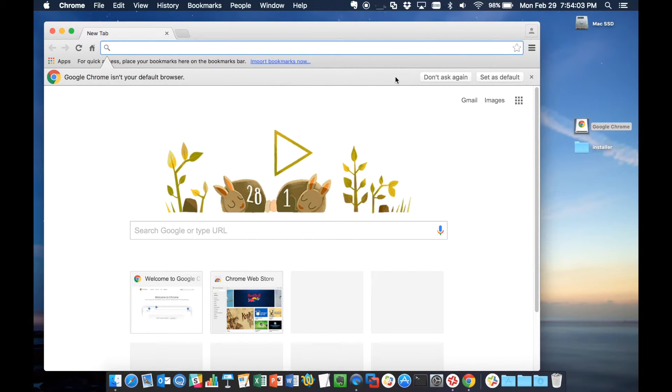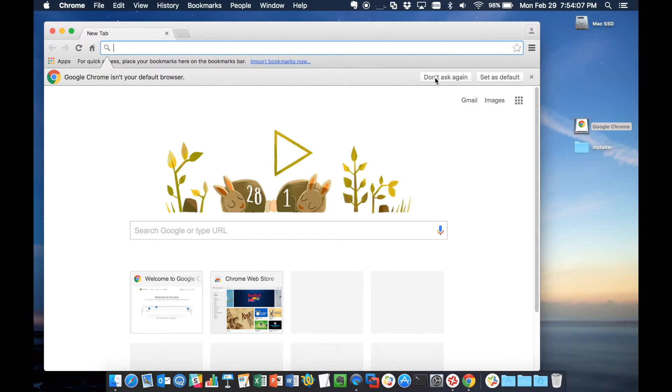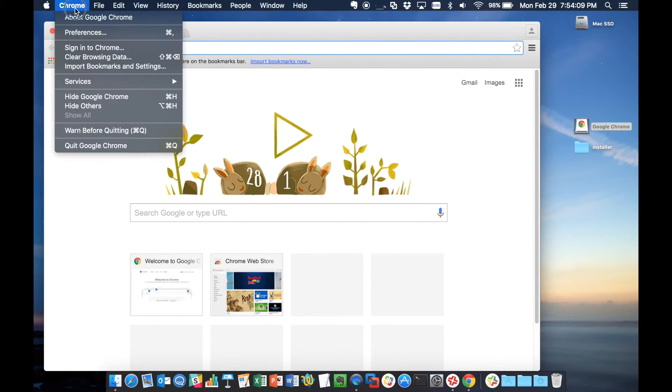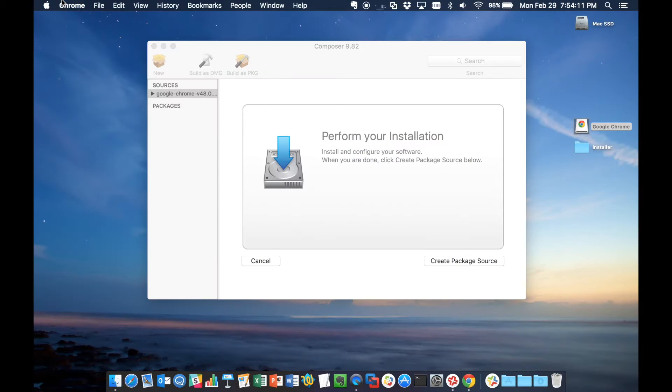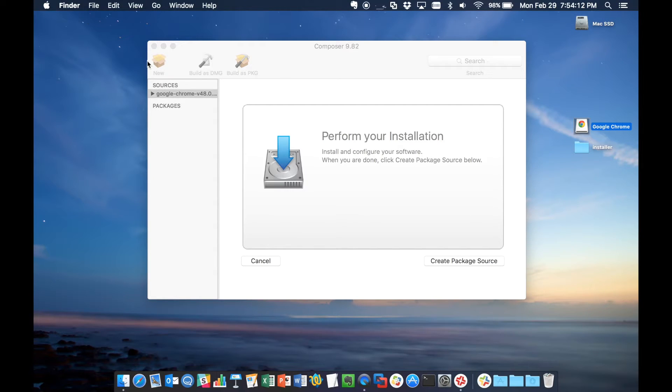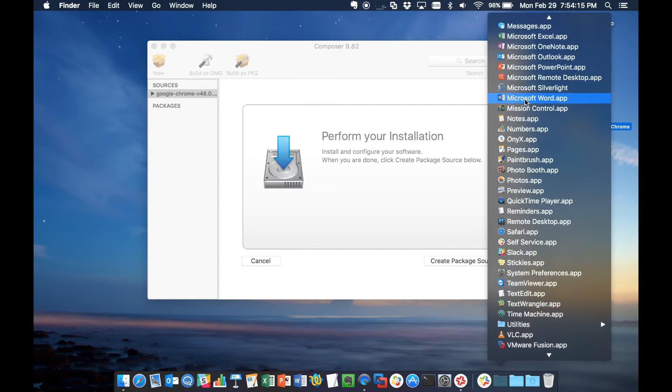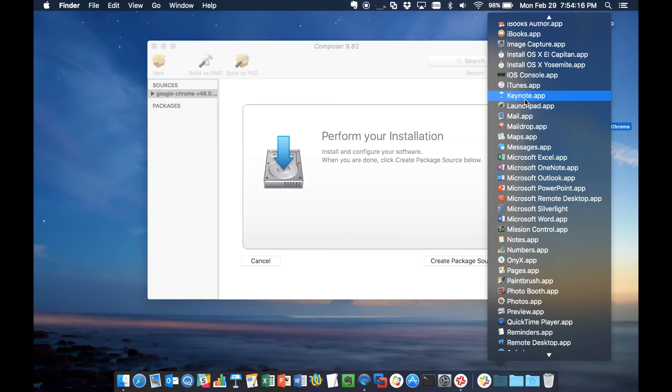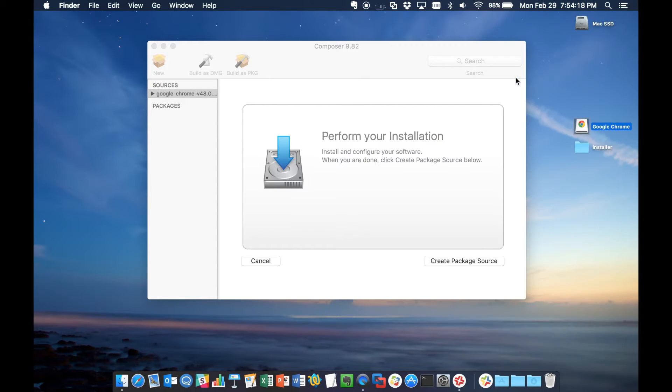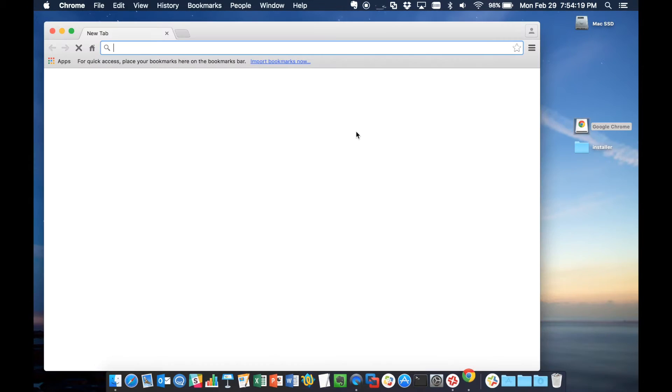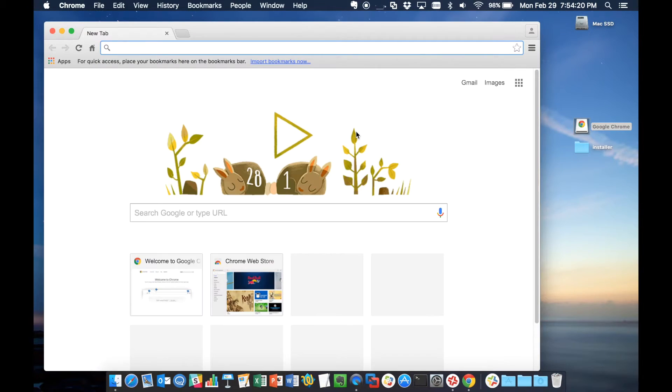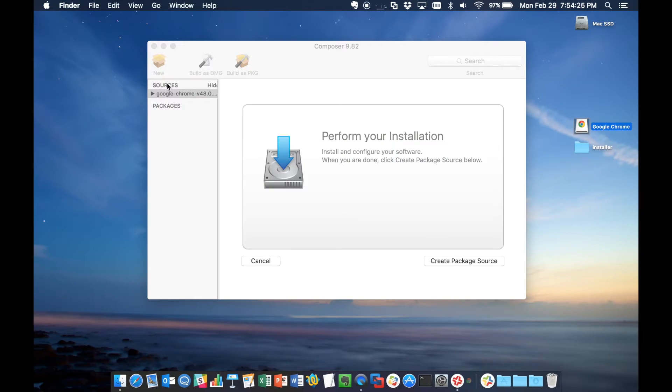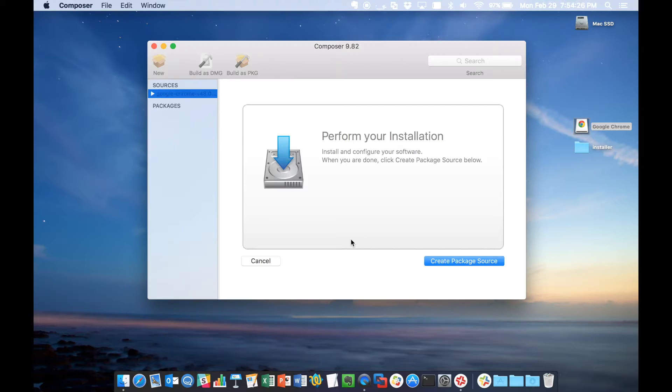Now that we've launched it again, it's going to ask if we want this to be our default. If we did, yes. Otherwise, I'll say don't ask again. To set that preference in the file, we'll close Chrome and we'll launch Chrome one more time just to make sure it's set exactly how we want it. And it looks like that's how we want it to go out to our users. We'll close Chrome.